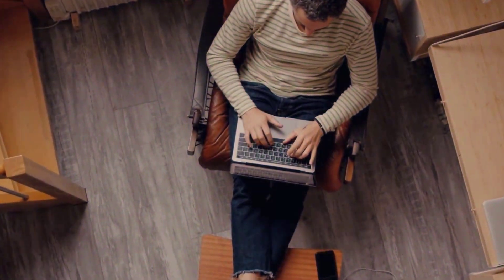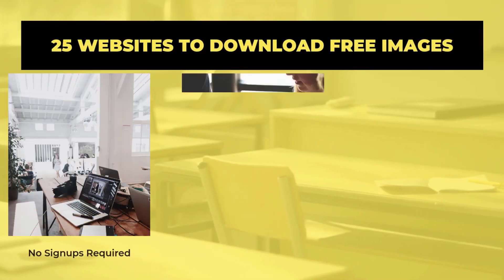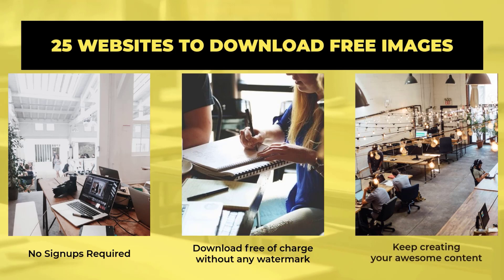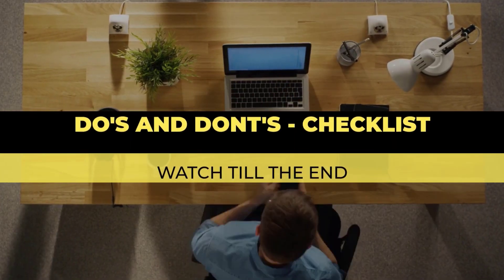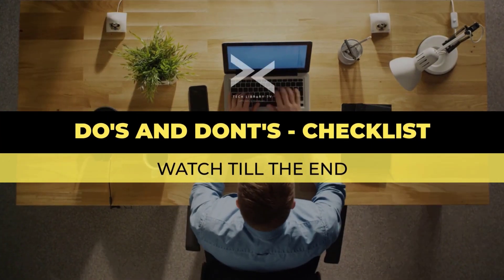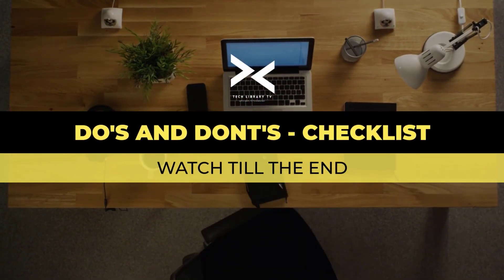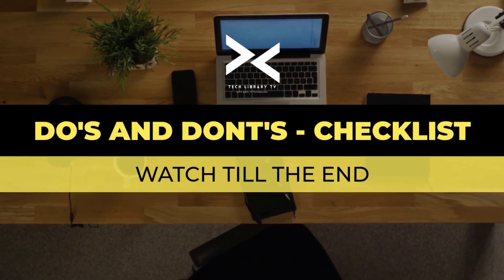Most of these don't even need any signups so just download the images free of charge or use their tools online to keep creating your awesome content. Also if you're wondering what you can and cannot do I have a bullet point list given at the end as a checklist that you can refer to.